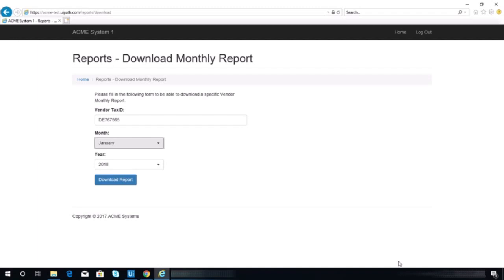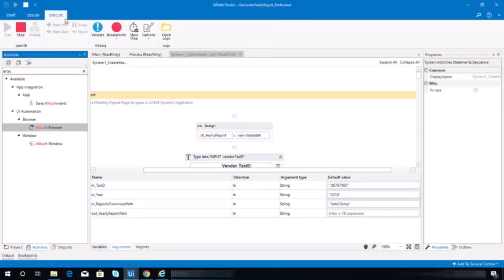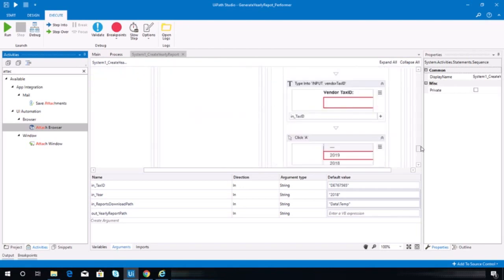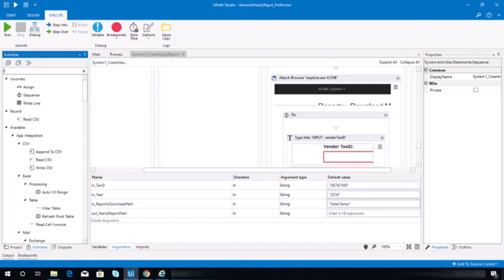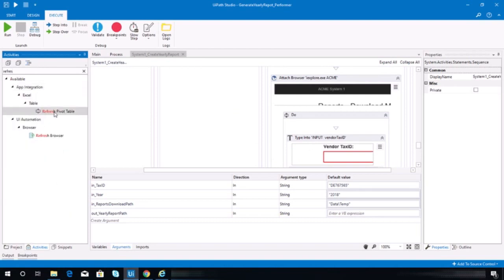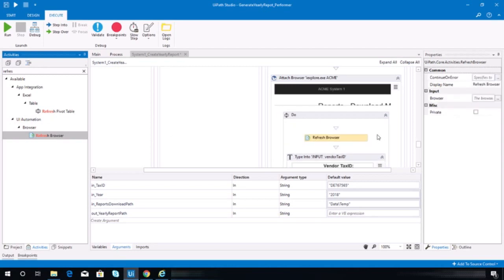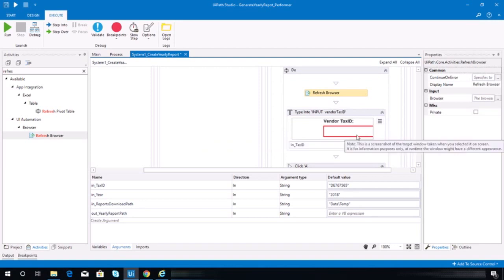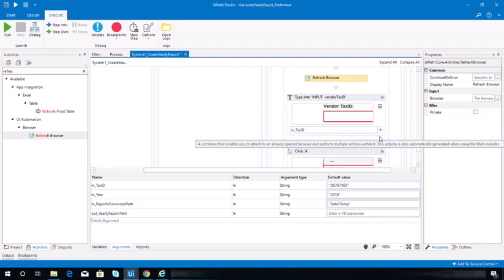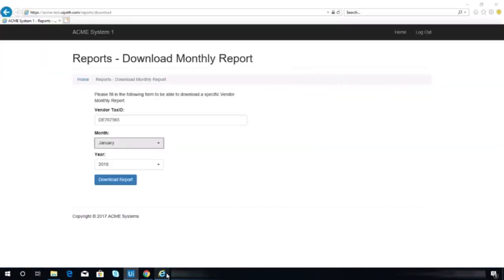Okay, I think I forgot the refresh browser. Oh my god, let me just stop that. I'm really sorry for that. Yep, I forgot to refresh. You should have this activity prior to inputting the vendor tax ID and clicking in the year. I'm really sorry for that.